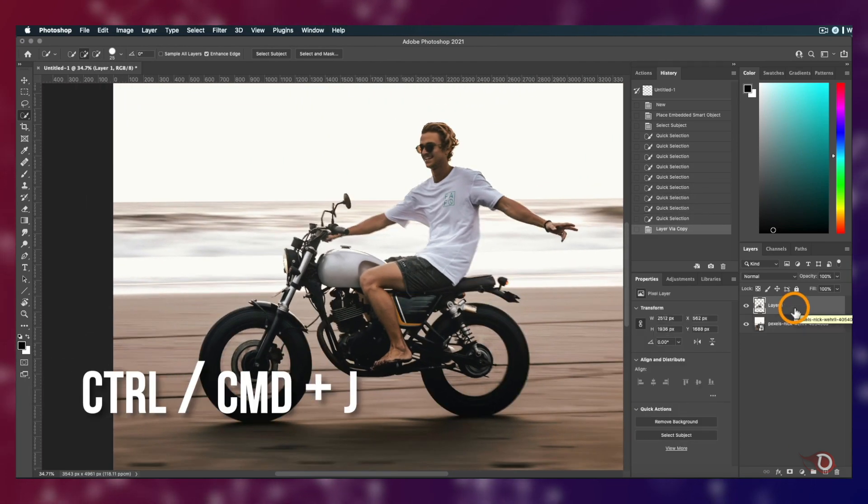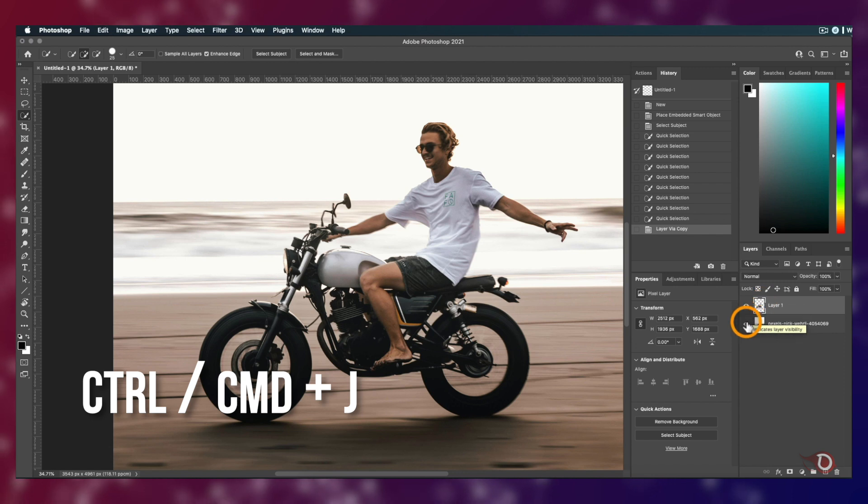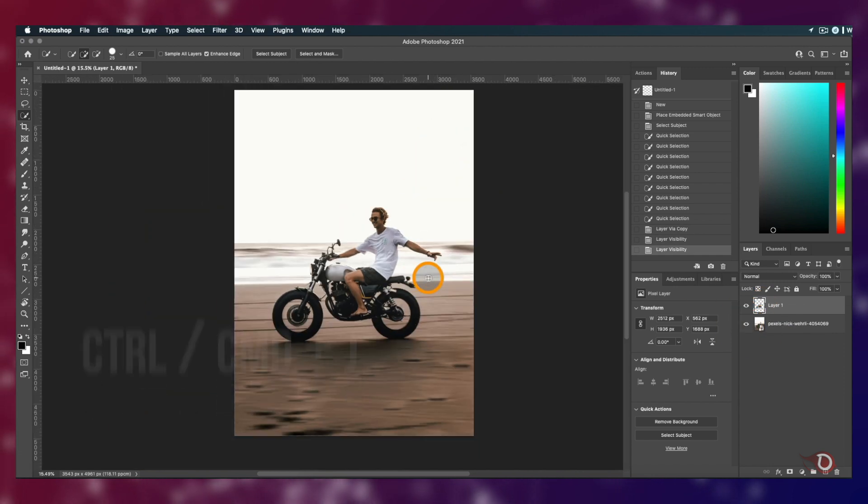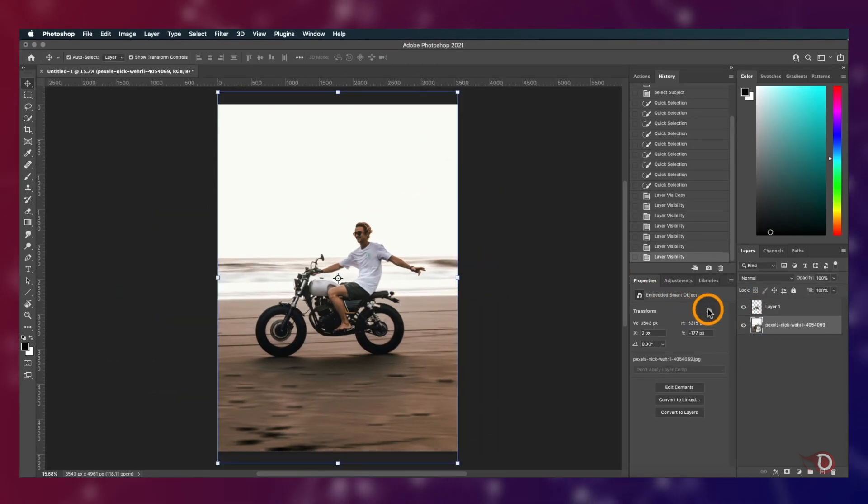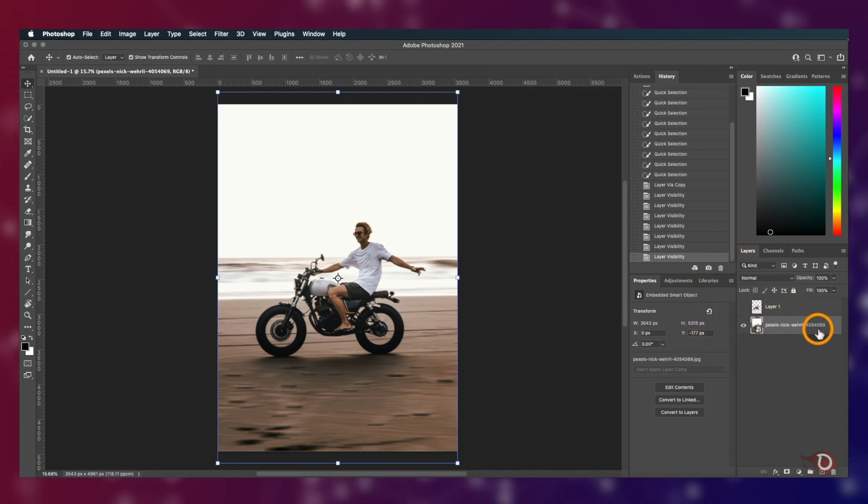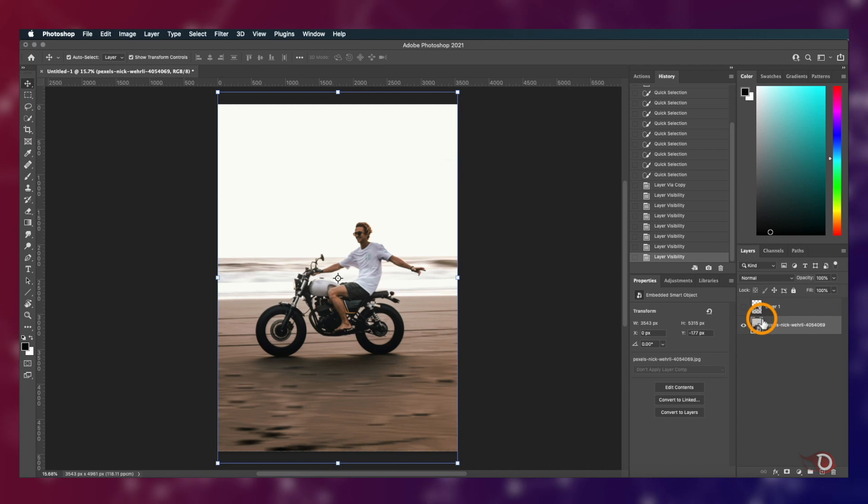We'll press Ctrl or Command J and the duplicate of the selection is created on a separate layer. We'll turn off the visibility of the layer for now and work with the image. Our image here is already a smart object. If it's not the same in your case, first convert your image into a smart object because the filters we are going to use are all smart filters and we cannot use it otherwise. Now we can proceed together.